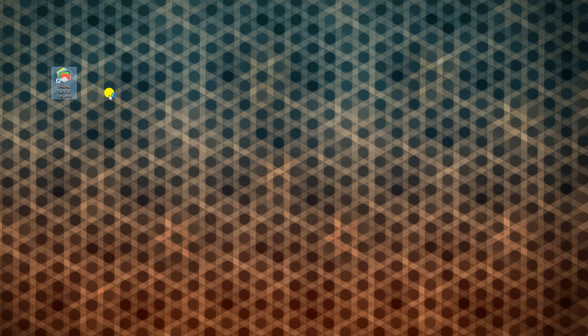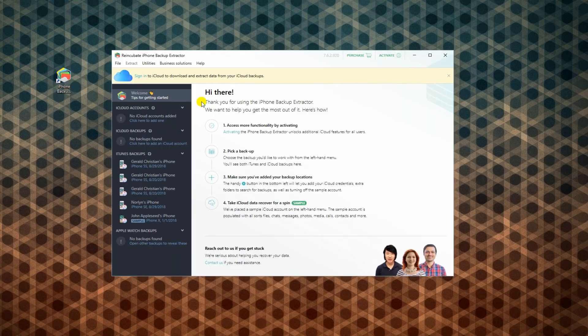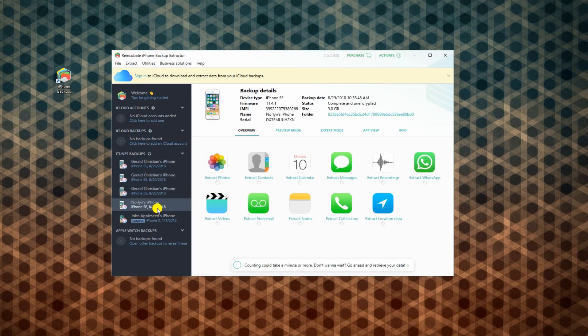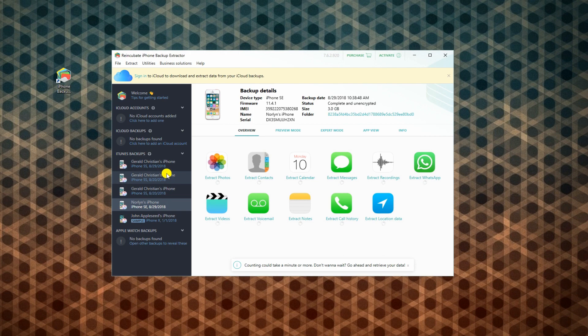Once installed, run iPhone Backup Extractor. From here, you will see the list of the backup files.